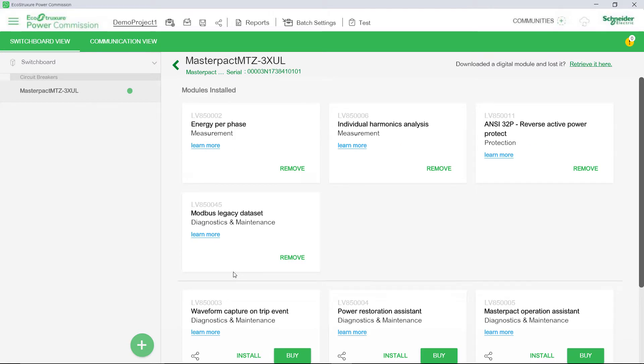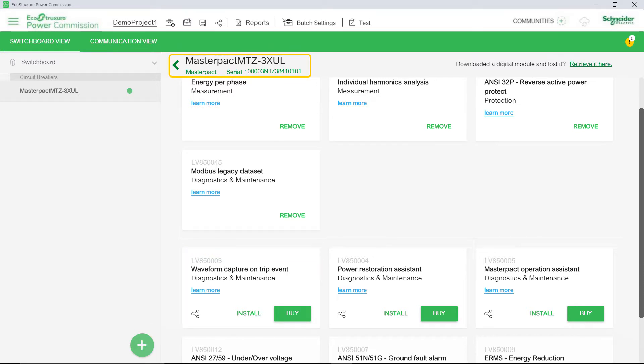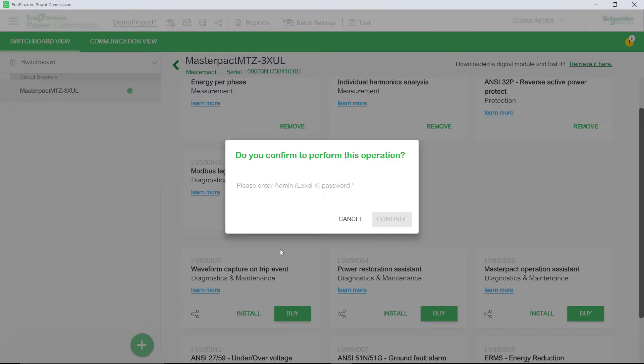This will open up the Digital Modules screen where you will see all the optional modules. You will also find the serial number being displayed. Choose the digital module that you want to install and then click Install.